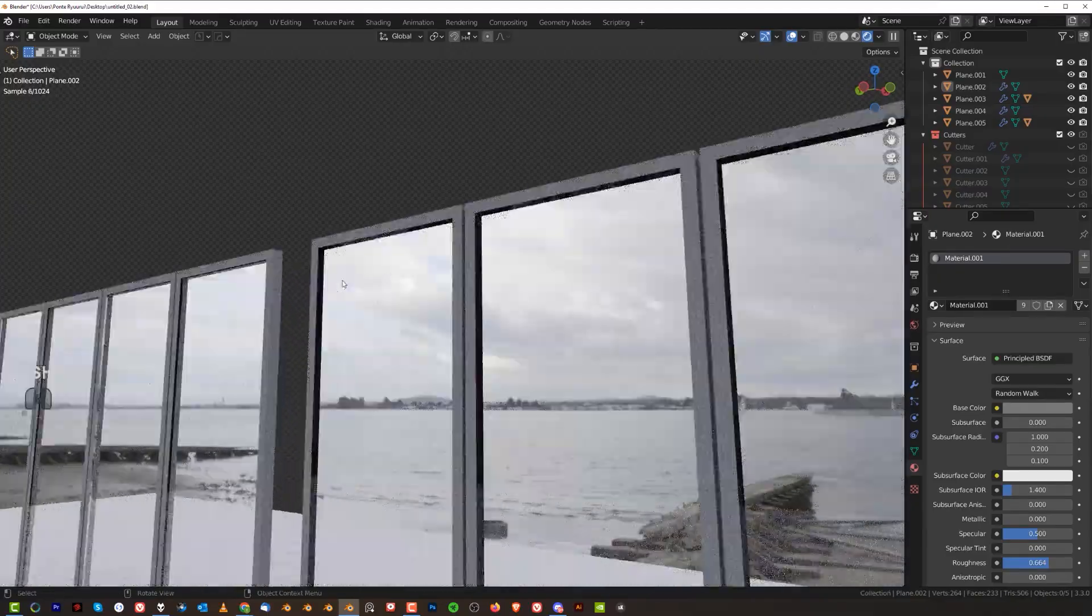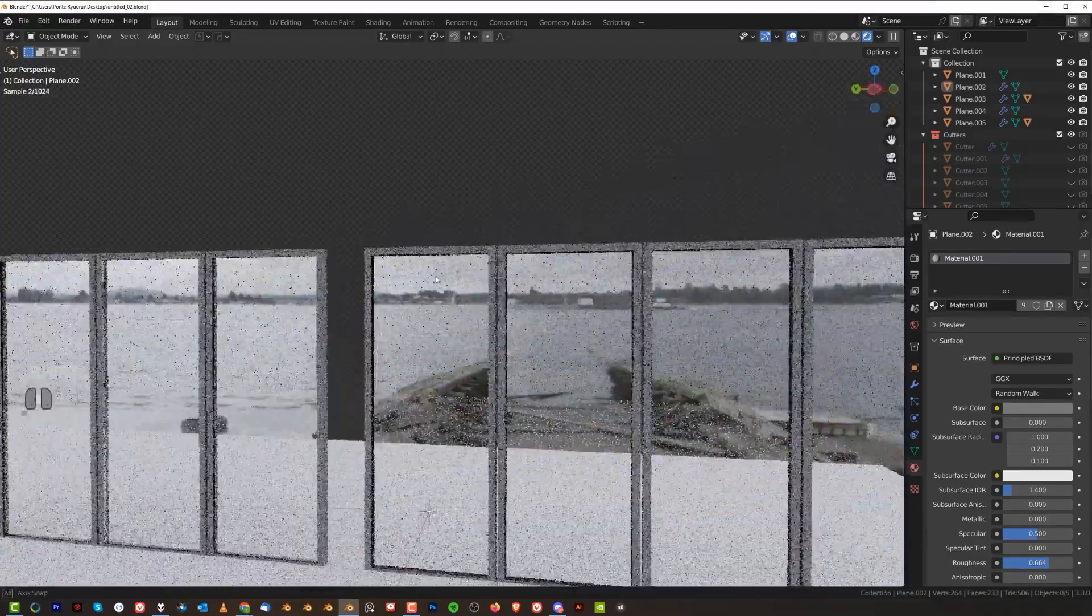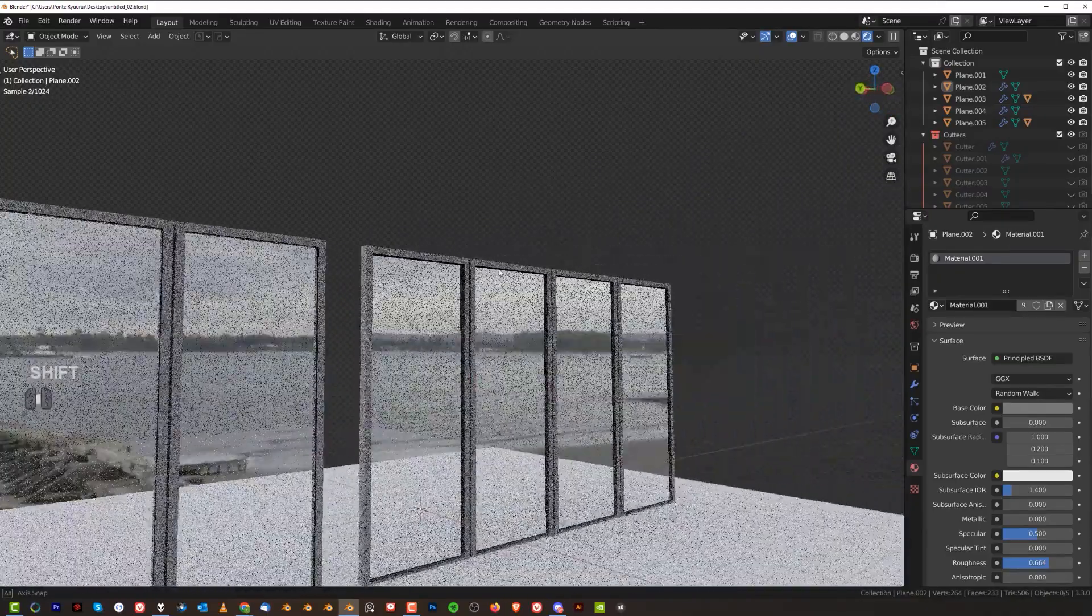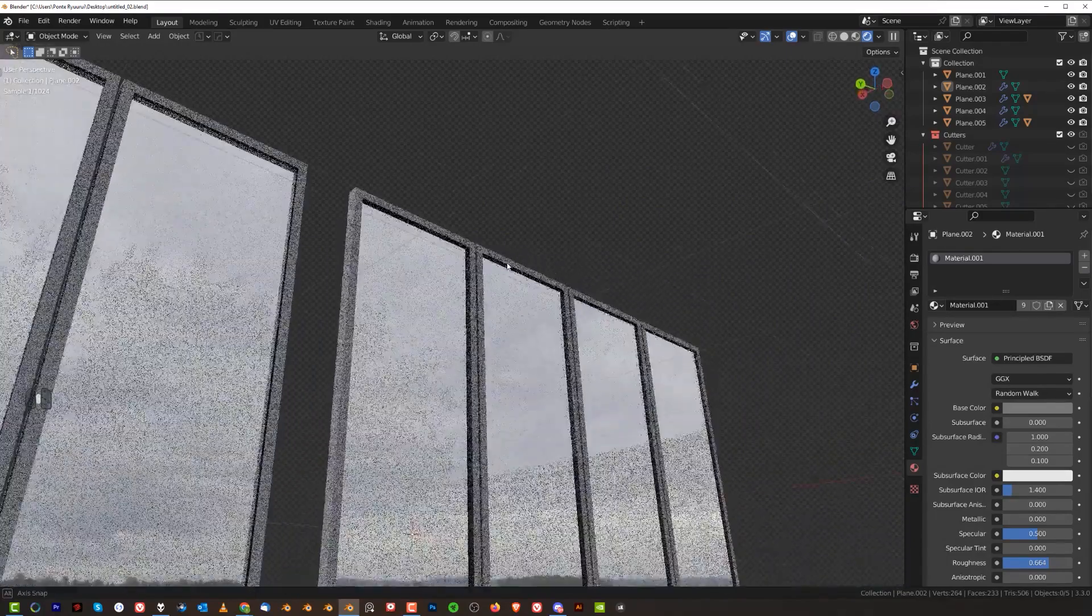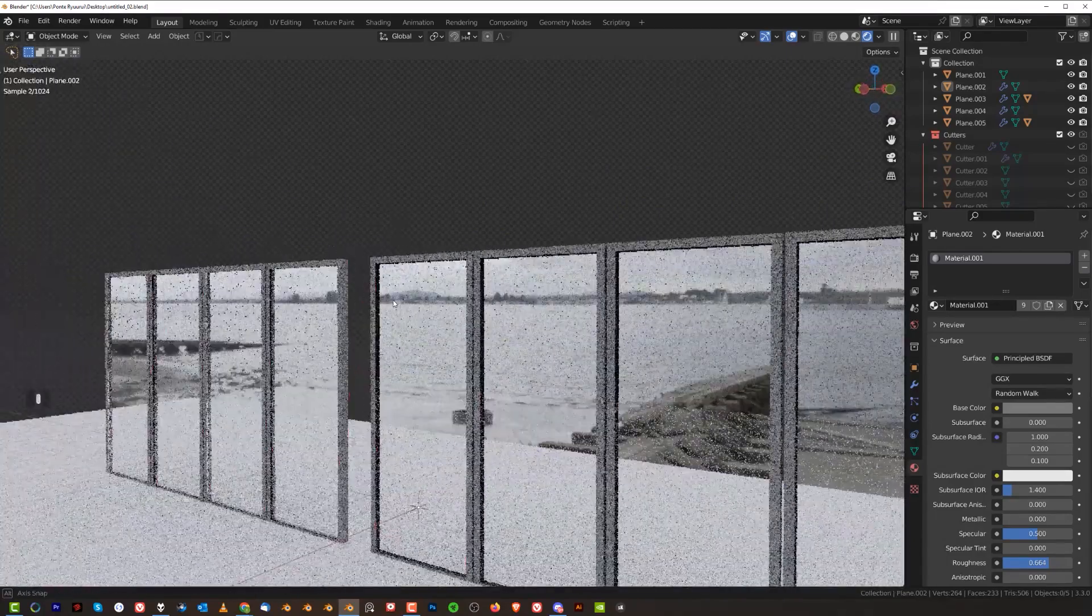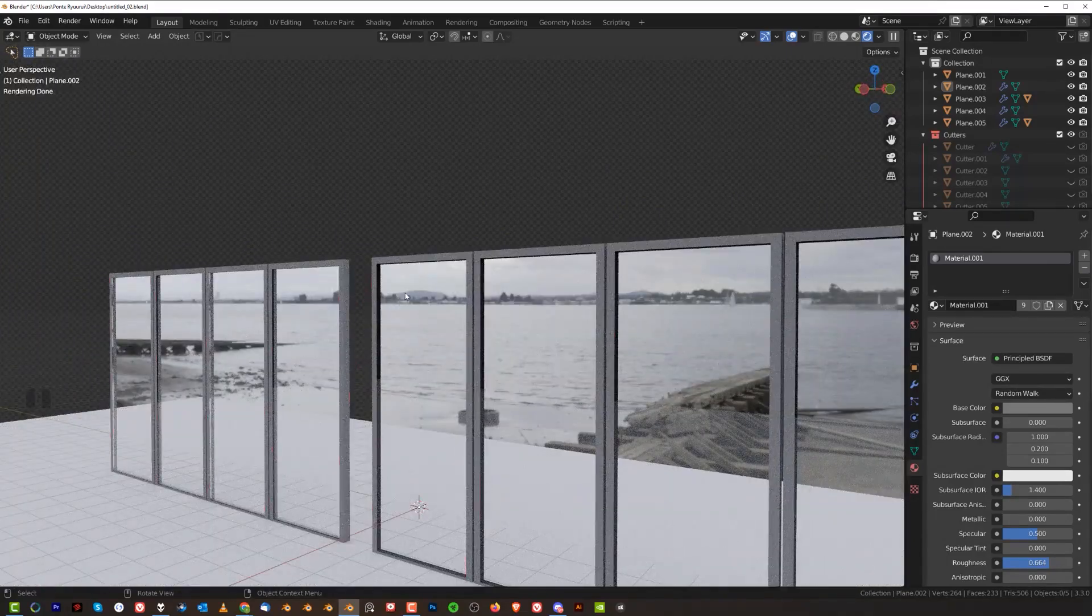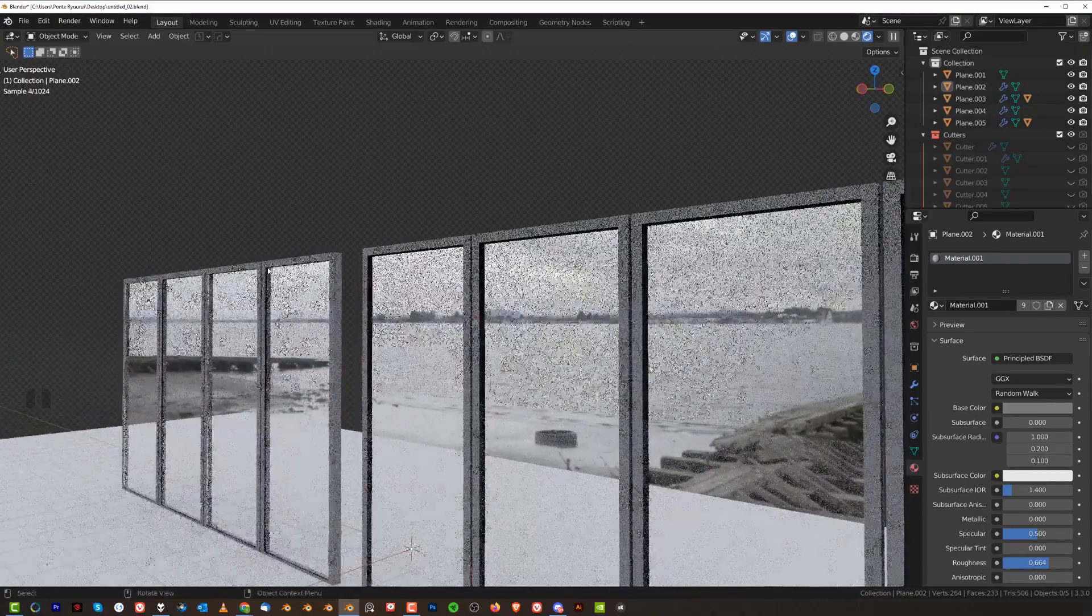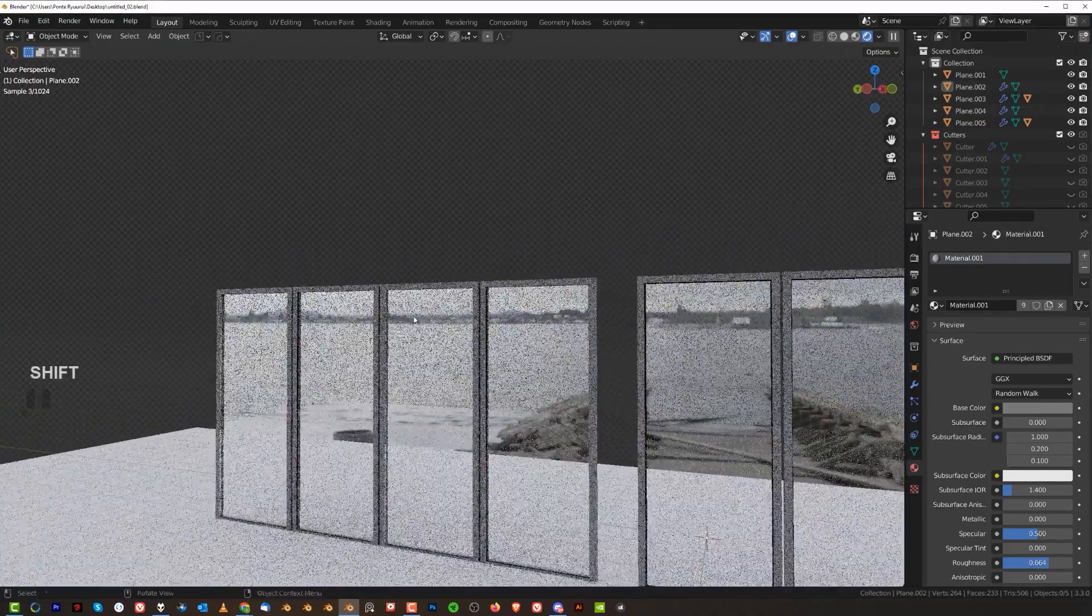And this effect is gonna work with any type of windows, really, like car windows. It's fantastic for car windows, but also for archviz, just to make these windows look a bit more realistic, not so flat. So let me show you how it's done.